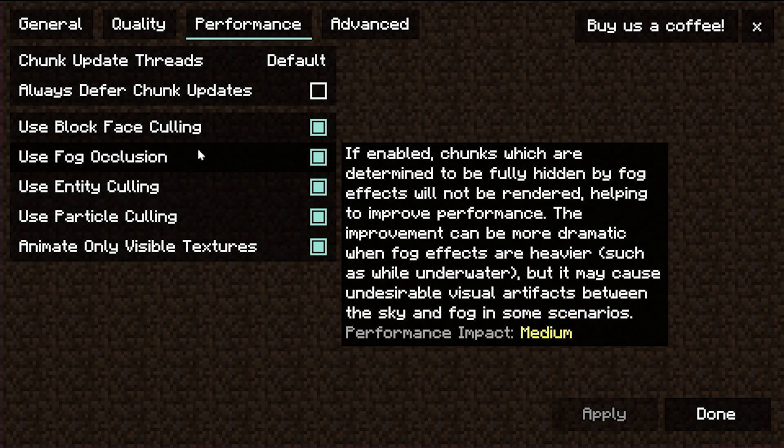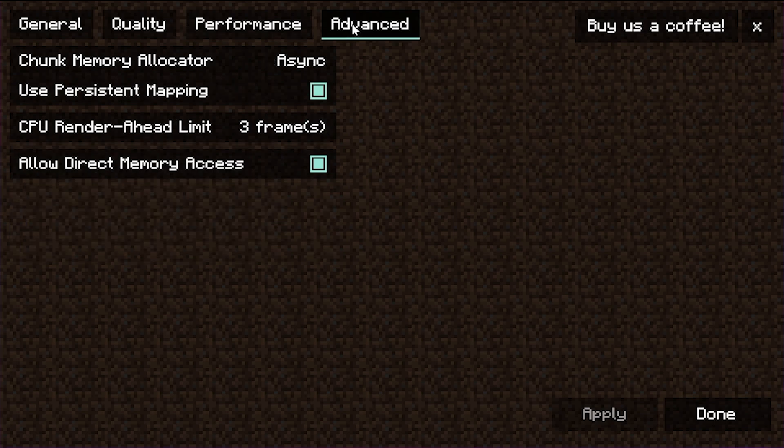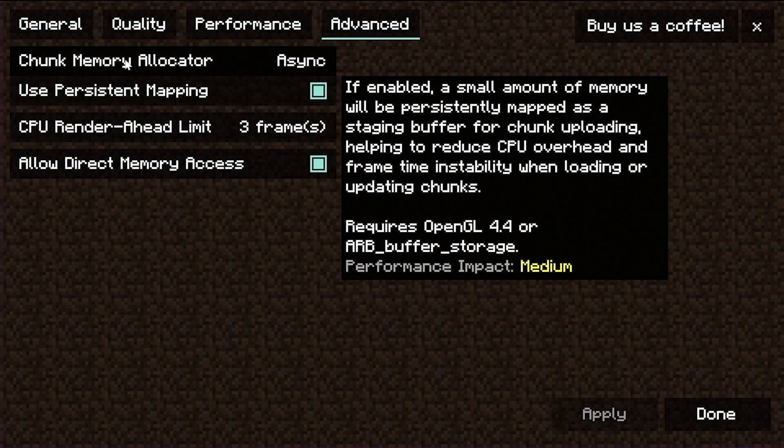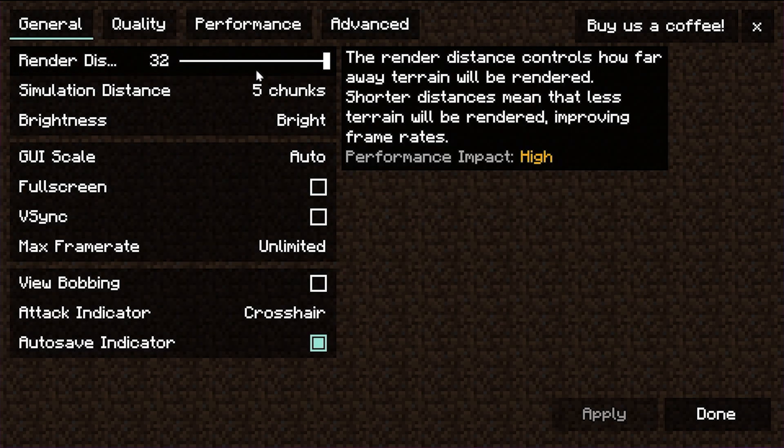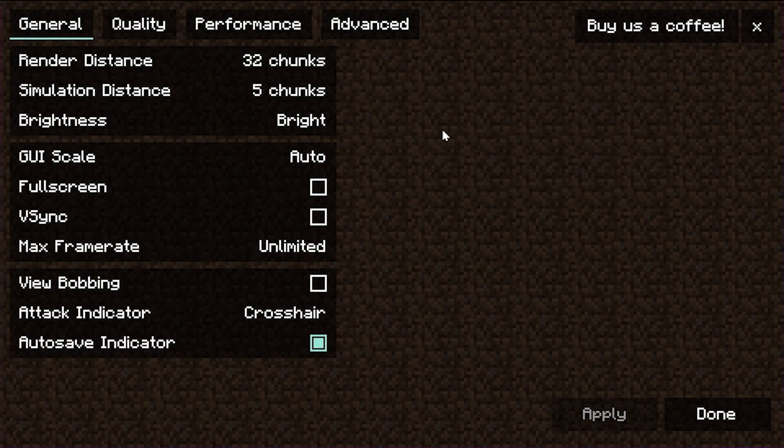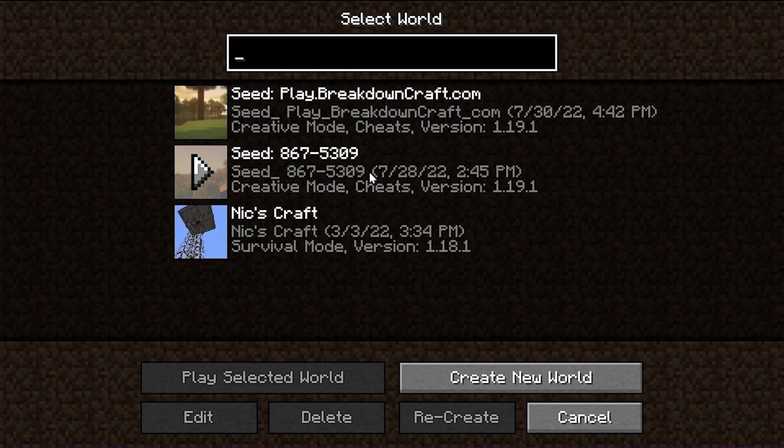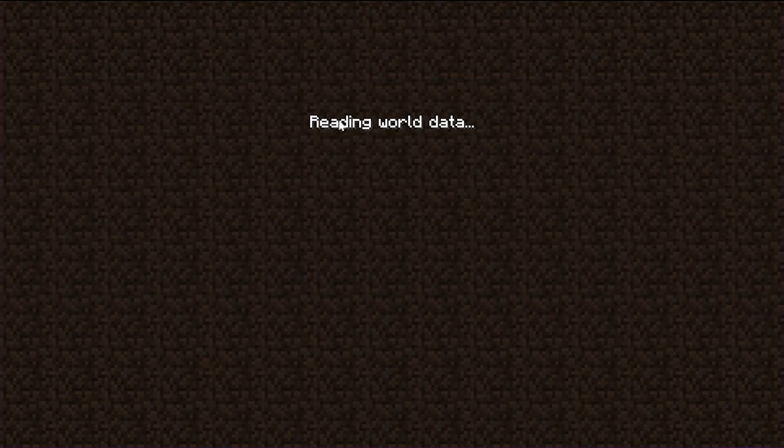Performance, we've got all these different performance settings that we can do. And then, of course, we do have some advanced settings as well. There is so much you can do with Sodium, and it actually is going to increase FPS so much, it will blow your mind. For example, if I jump into this Minecraft world,